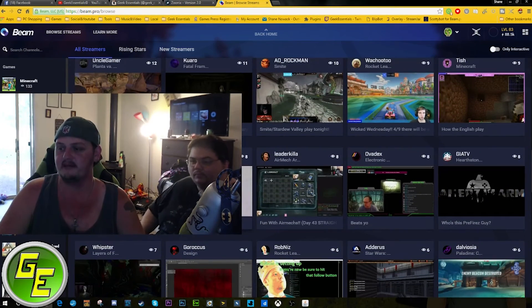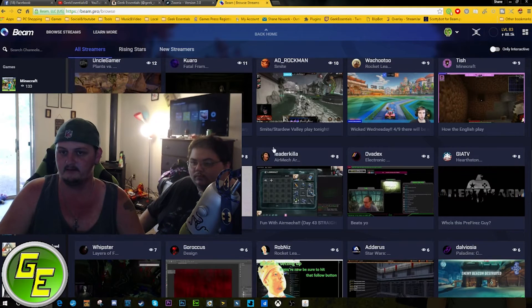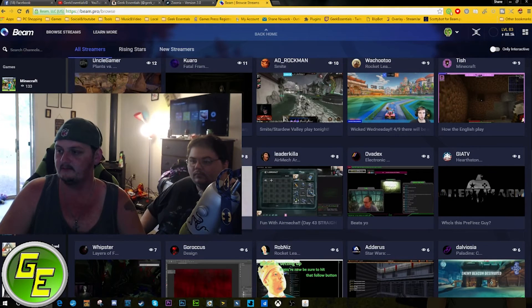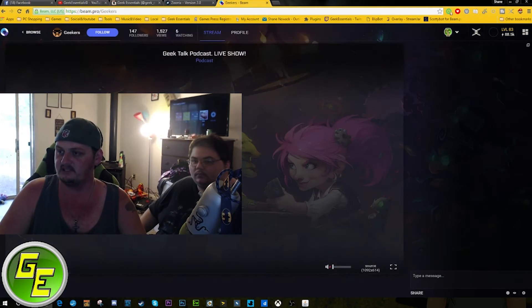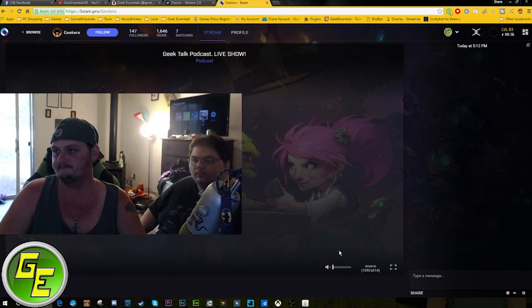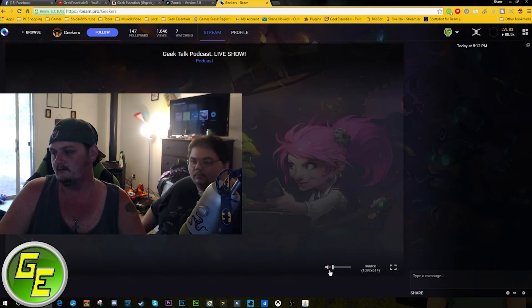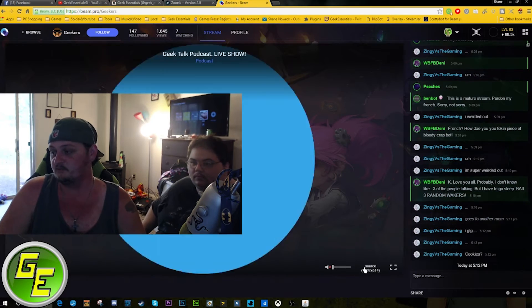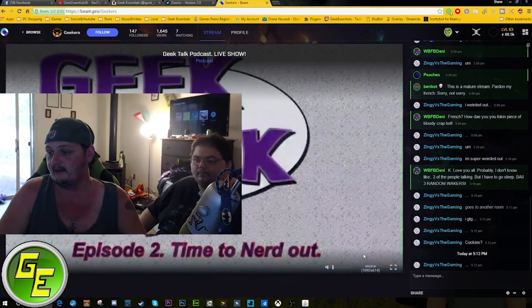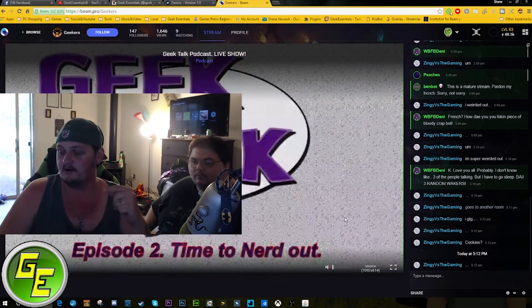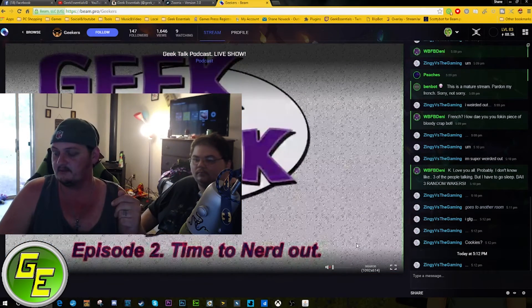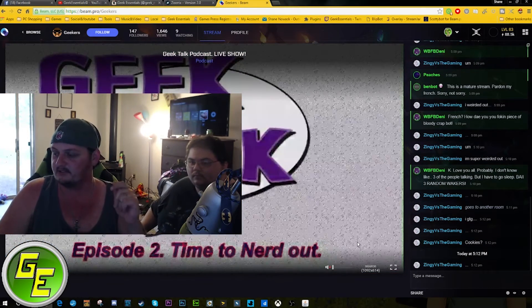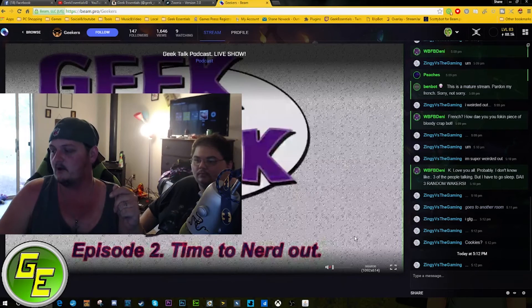Everyone, they're even starting to introduce podcasts to Beam, right here. Geek Talk. It's really great.